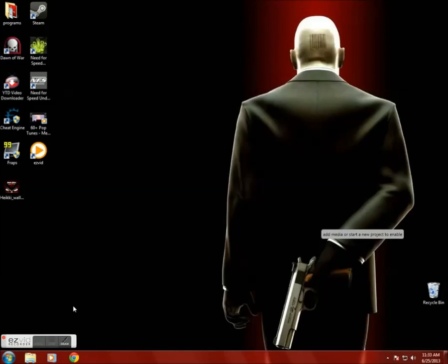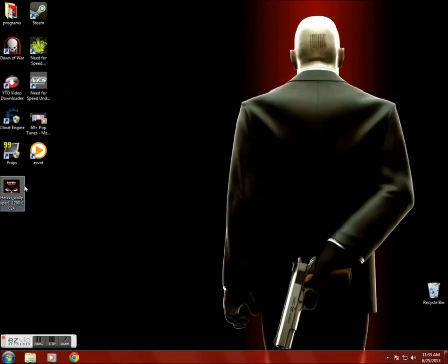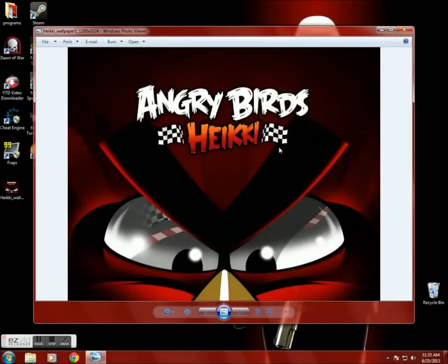Hey guys, today I'm gonna show you how to change the logon background on Windows. First, you will need a background that is 256 KB in memory.